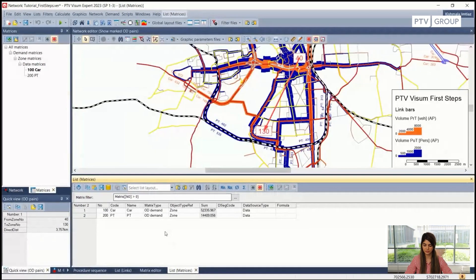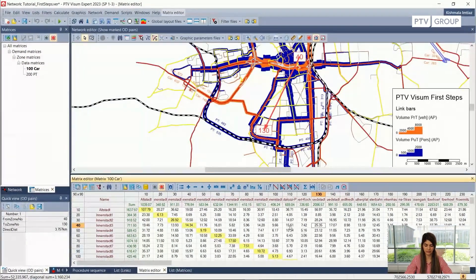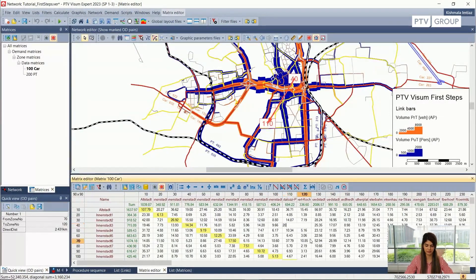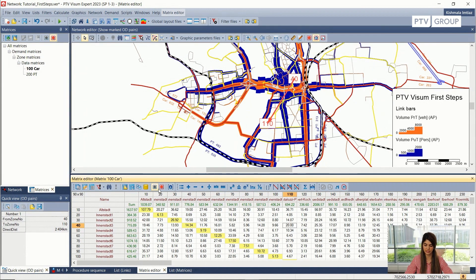Moreover, what we can do with the matrix editor is go back to editing a cell entry. For example, I'll put this as 20 — so this one is now updated. We can also turn off the synchronization if we don't want it, using these two buttons. The red button turns synchronization on, and the gray one turns it off.